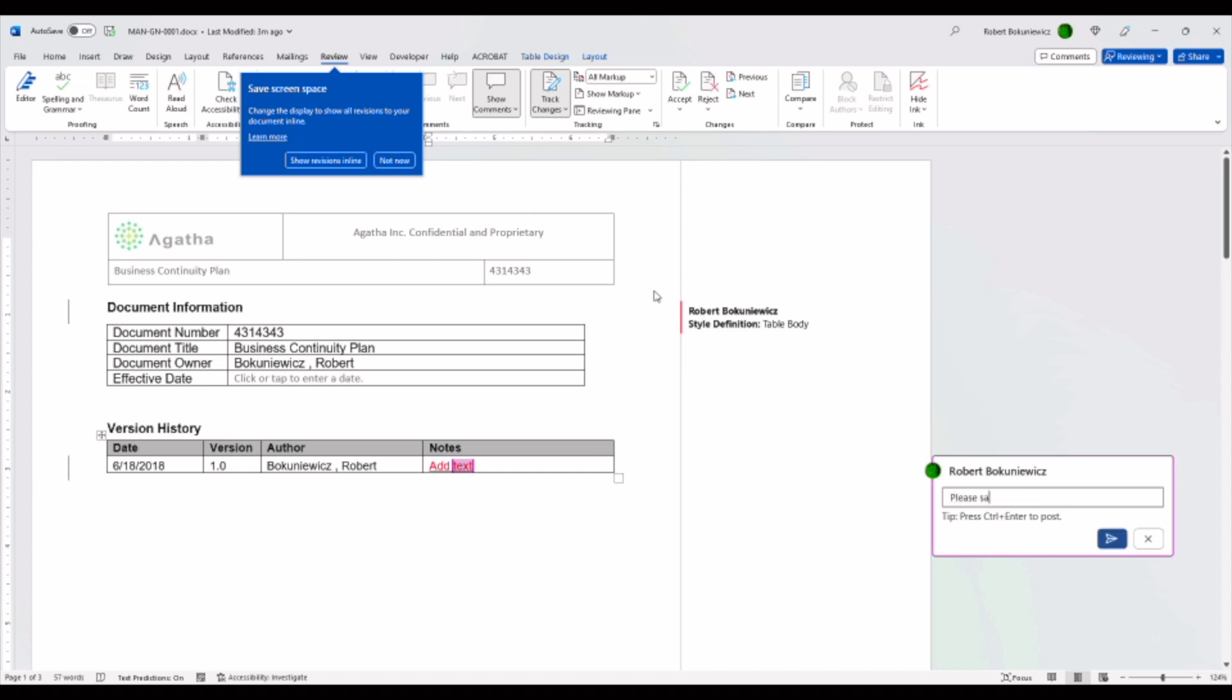Once we're done, we save back to the system and then check in our document to complete our review task.